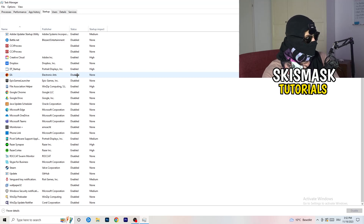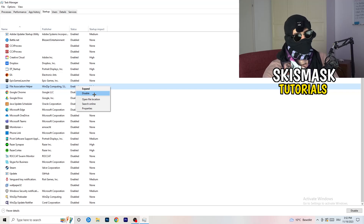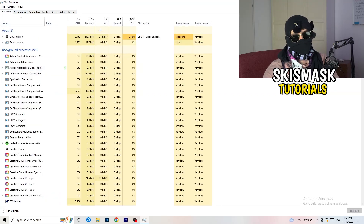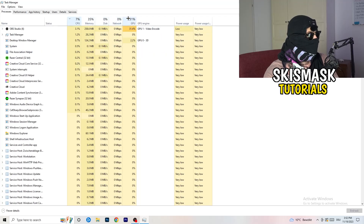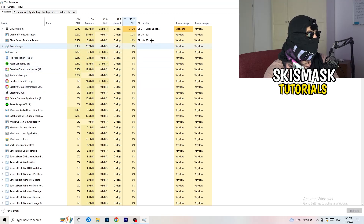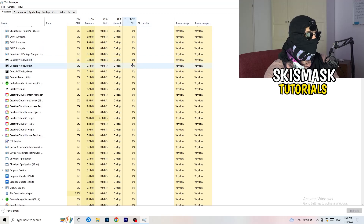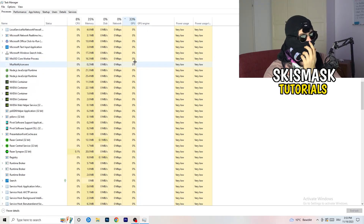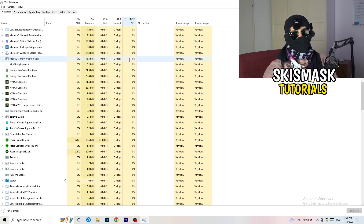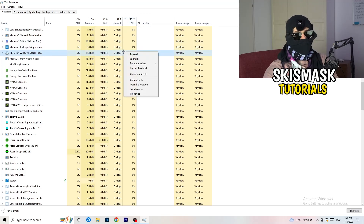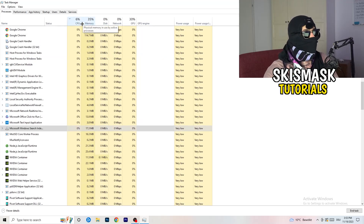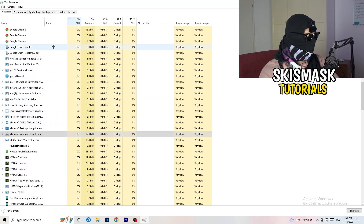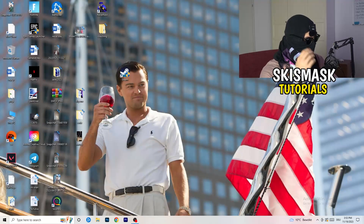Next, click on the Processes tab. You'll see Applications and Background Processes, and columns for CPU and GPU. Click on GPU first to see which program is using the most GPU. Right-click any non-Windows program that is consuming too much GPU and click 'End Task.' Then click on CPU and do the same — find programs with high CPU usage, right-click, and end those tasks. When you're finished, close Task Manager.